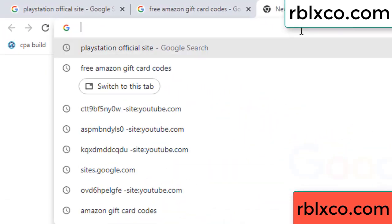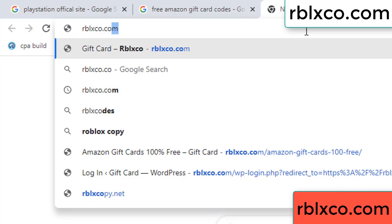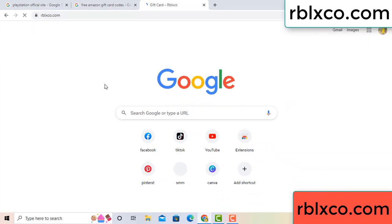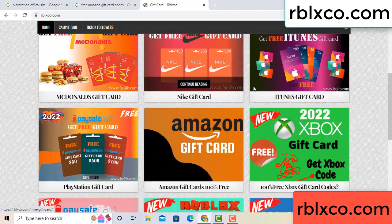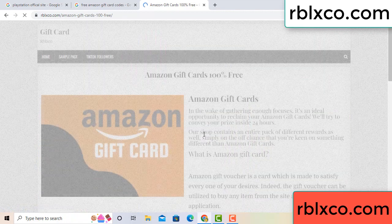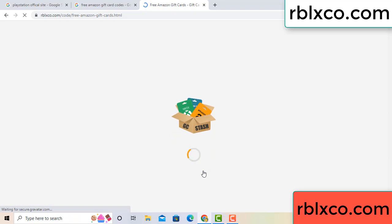Just go to a new website — Google search rblxco.com. On this website, click Amazon gift card. Click Amazon gift card — click here now, click click, click here now. Just 30 second wait, 30 second wait — Amazon gift card.